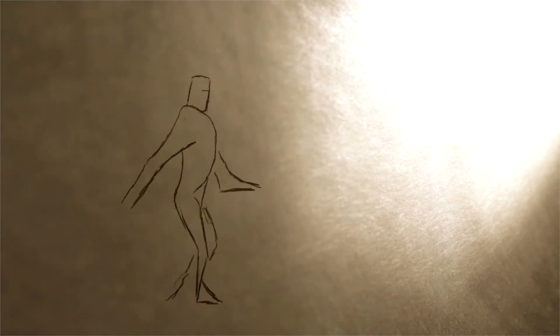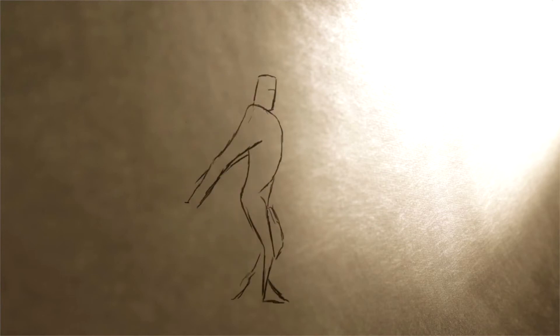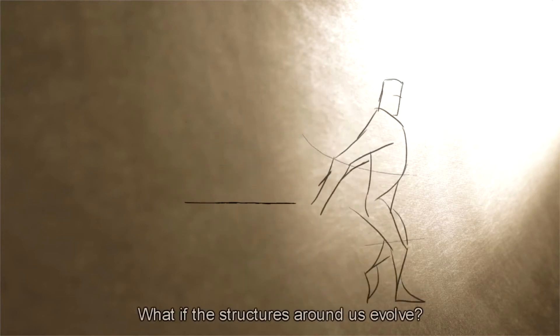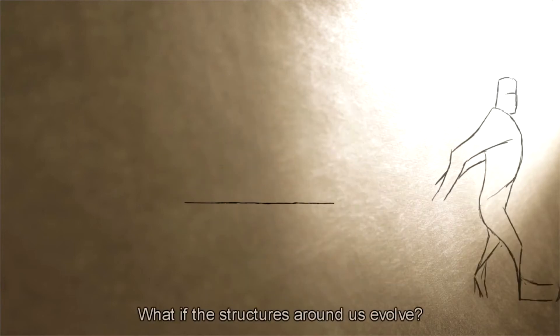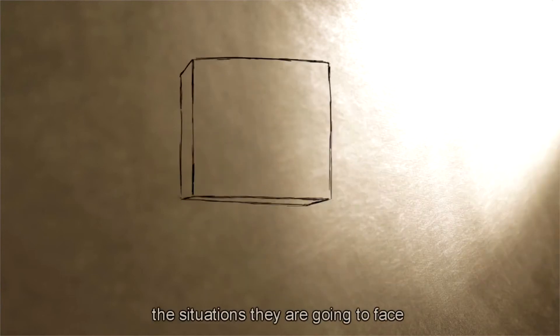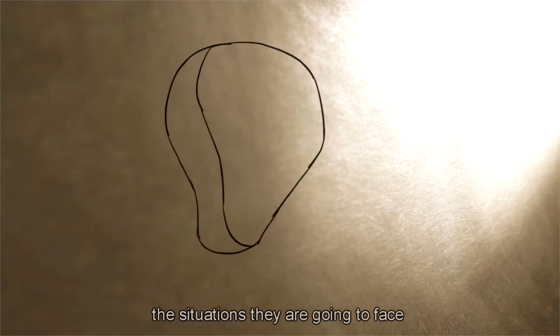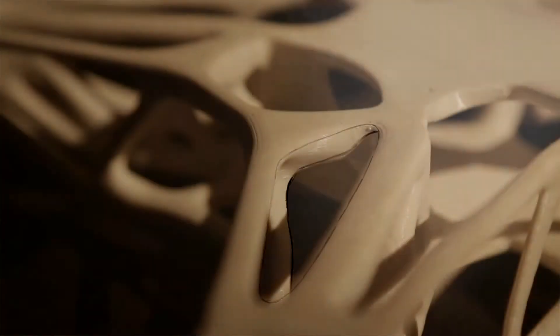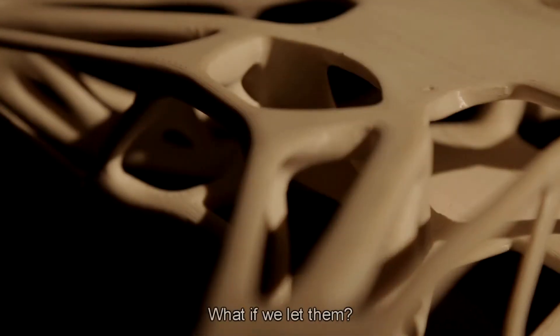Evolution. Survival at its best. What if the structures around us evolve? What if they breed the situations that they are going to face? What if we let them? What if we acted God?